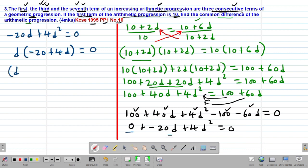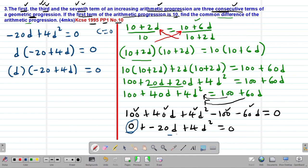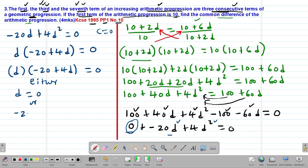This factorization is only allowed when the constant term C equals 0. From the factored form D(4D minus 20) equals 0, we say either D equals 0, or negative 20 plus 4D equals 0, which means 4D equals 20.